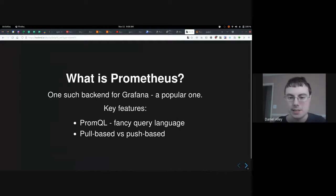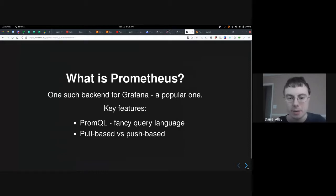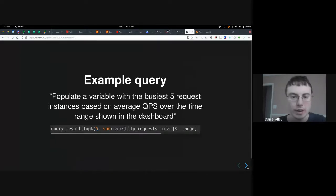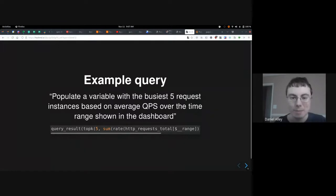So what is Prometheus? Prometheus is one back-end for Grafana — a very popular one. It has two key features: PromQL, which is their query language, and it is also pull-based, whereas a lot of the other ones are push-based. For example, you could populate a variable with the busiest five request instances based on an average query per second over the time range shown on the dashboard. That's an example of the complex kinds of queries you can build from the data you're collecting.